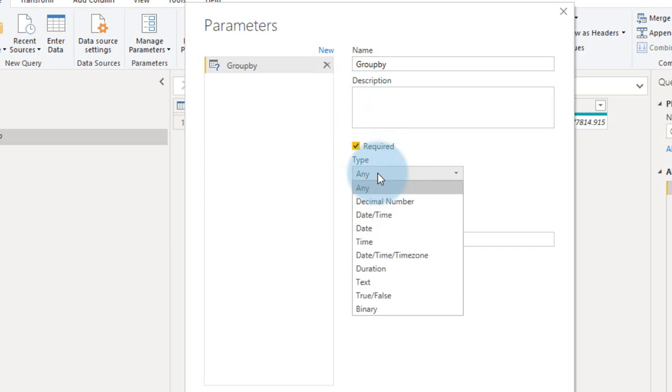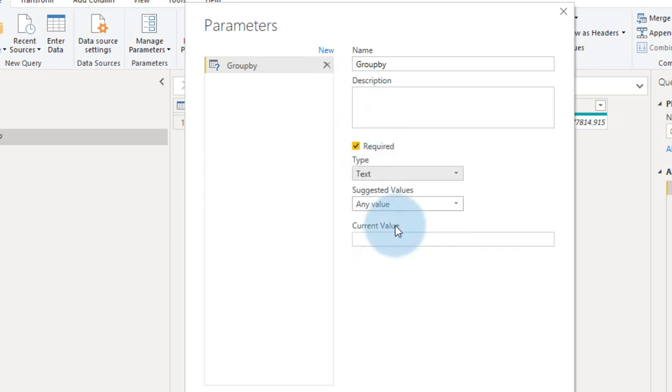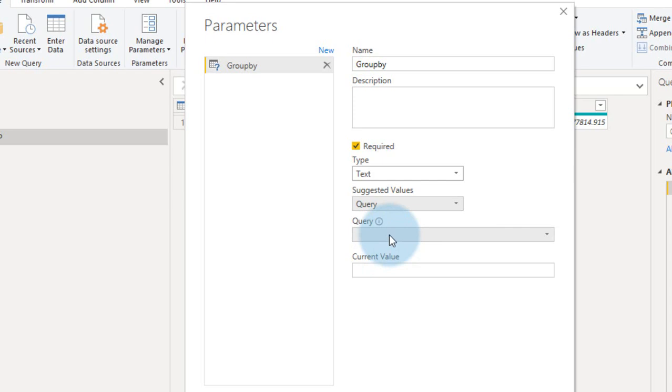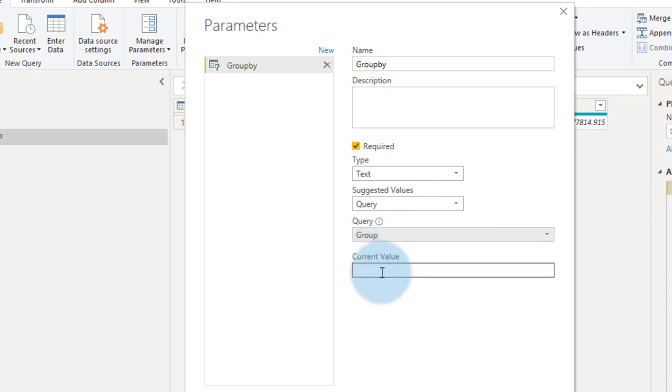You need to, it is a text right, so you need to type text. Suggested value any list or query, so it is a list of values, query. In query, you need to select the group here, and current value is Pacific, for example. Group by is query right.